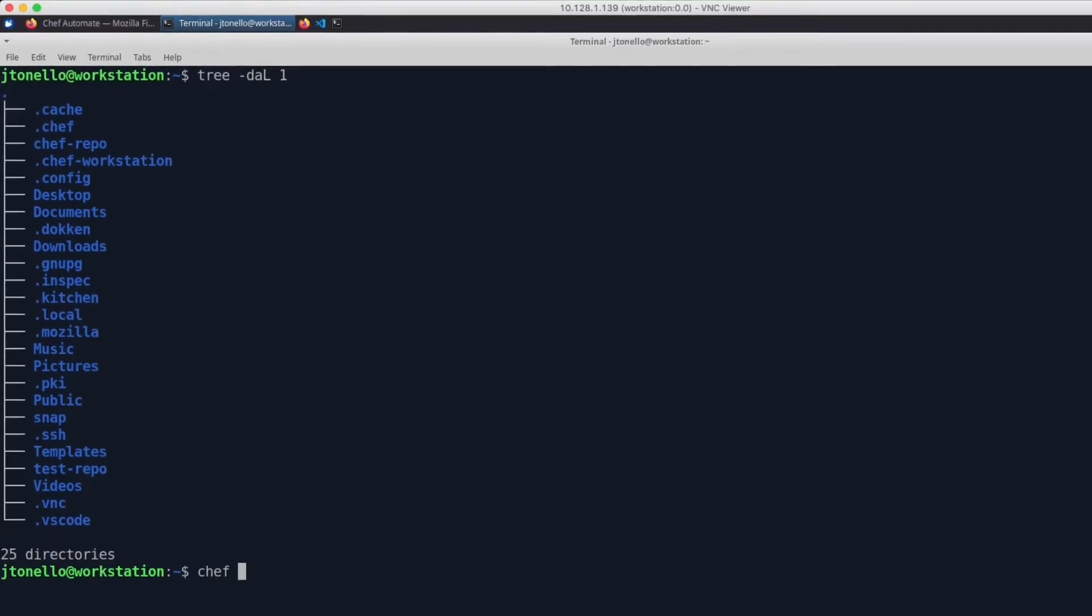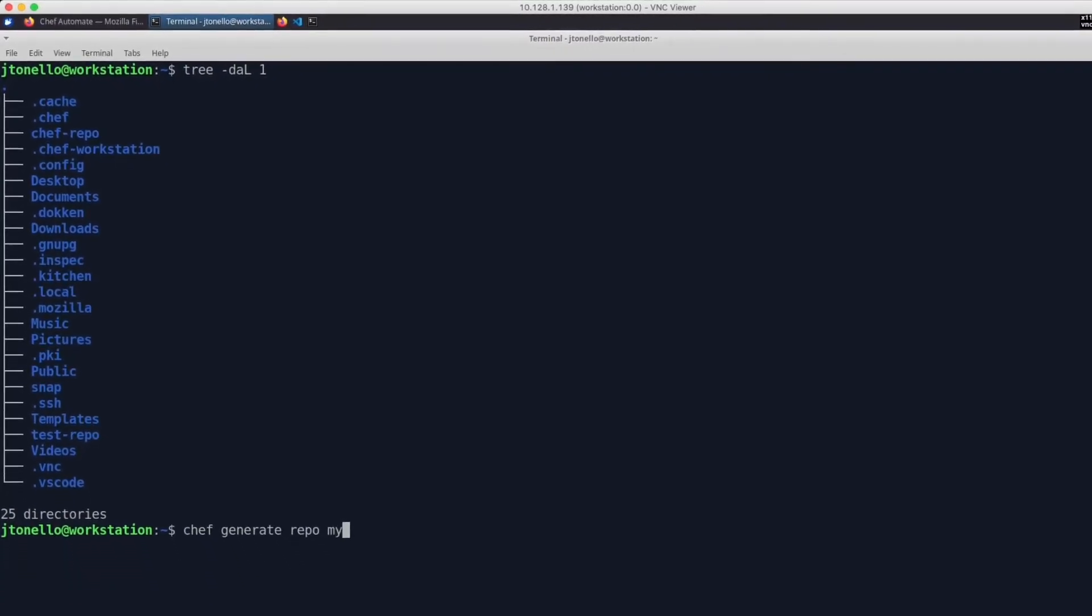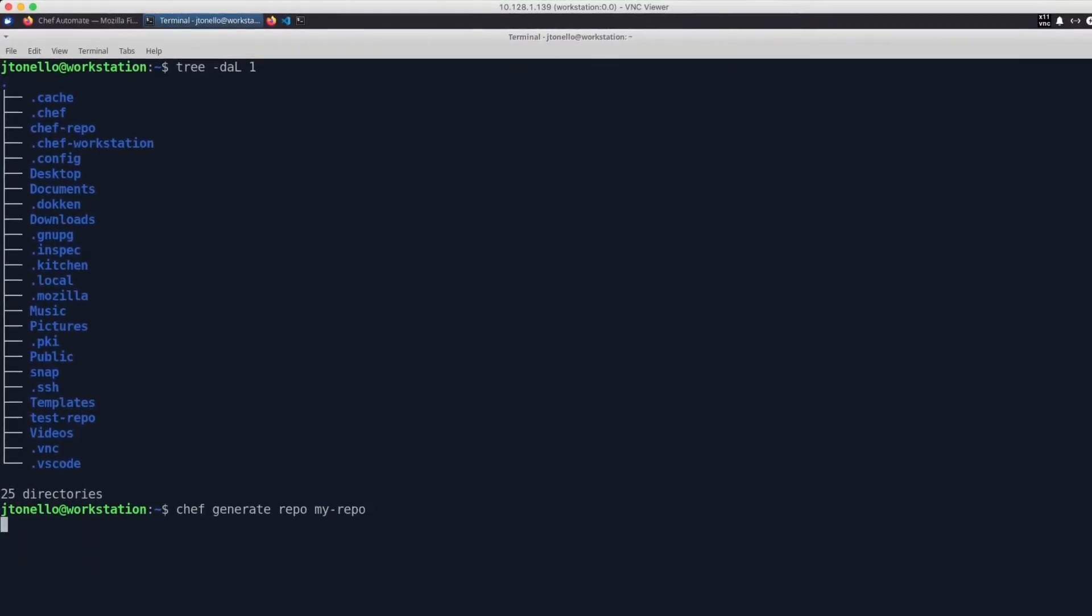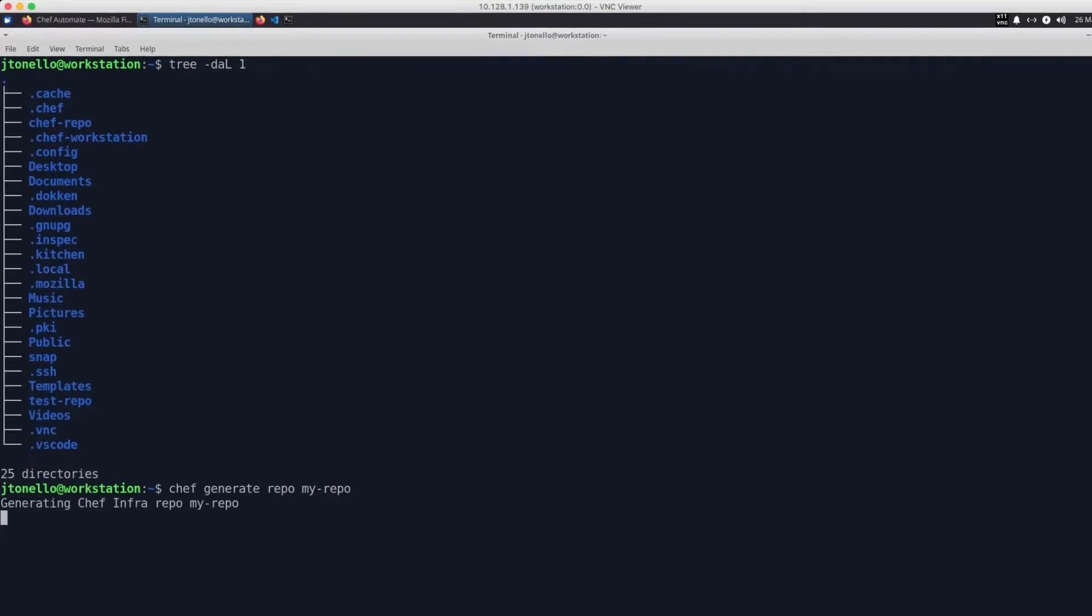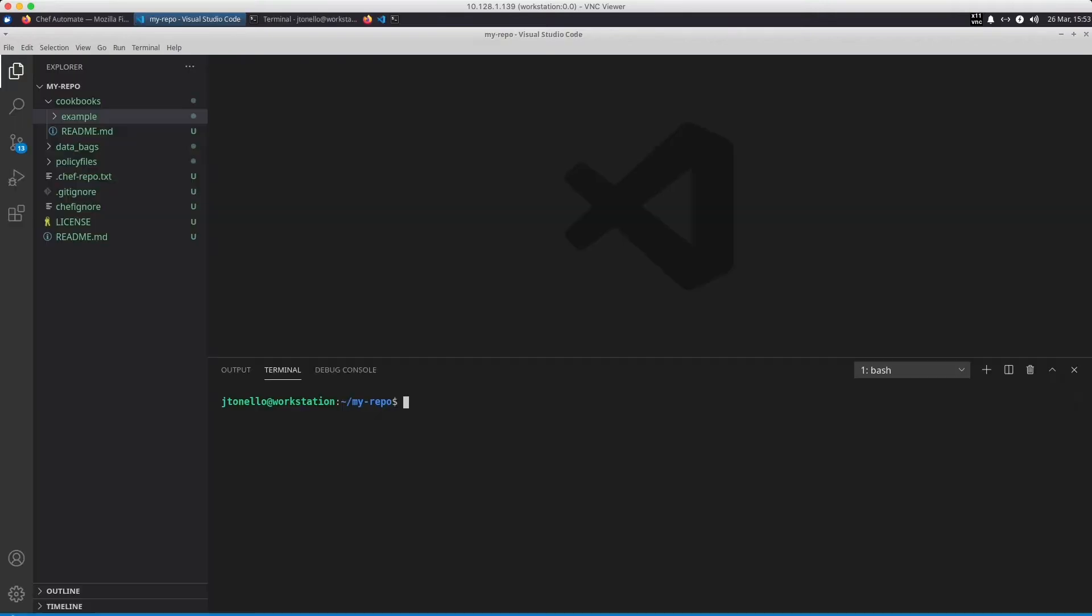I use the Chef command to generate a Chef repo called MyRepo. This is where my Chef cookbooks will live. When I open the folder using VS Code, you can see the directory structure it automatically created.